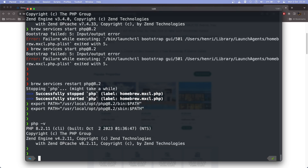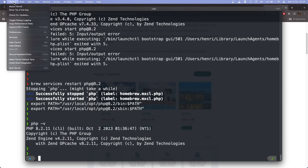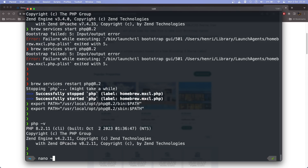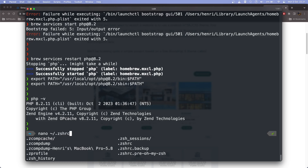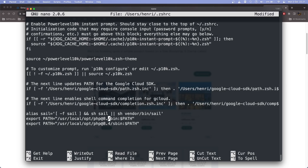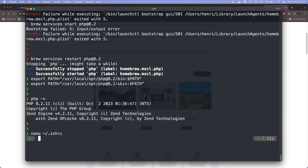We also need to make this change permanent in our terminal. We use iTerm2 and we need to edit the file in our user's home directory called '.zshrc'. Inside this file, we update the export PATH to point to our newest PHP installation at php@8.2.